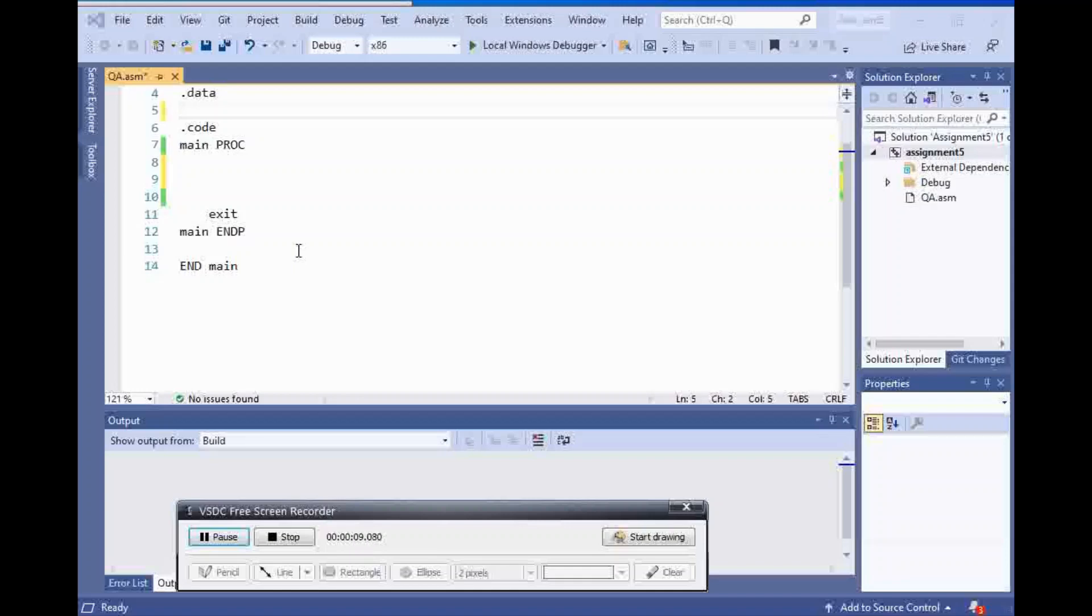In this video, we are going to talk about addition, subtraction, increment, and decrement. It's very straightforward.